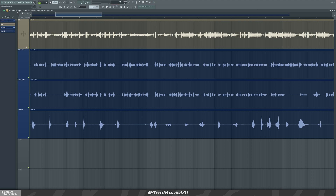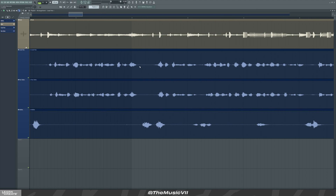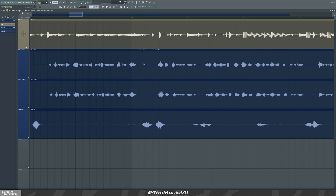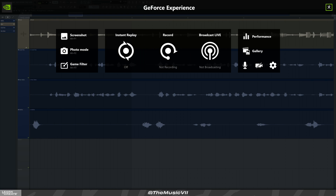Instead of going up here by pressing this slice button, then zooming in, then slicing by holding down Shift and left-click, then going back here to press Draw because you can't delete it automatically — that's what a lot of people do. They go back here, press Draw, then right-click. That's the longest way to do it.